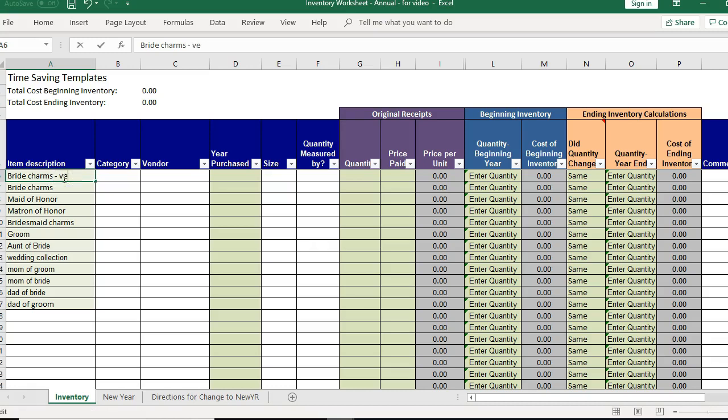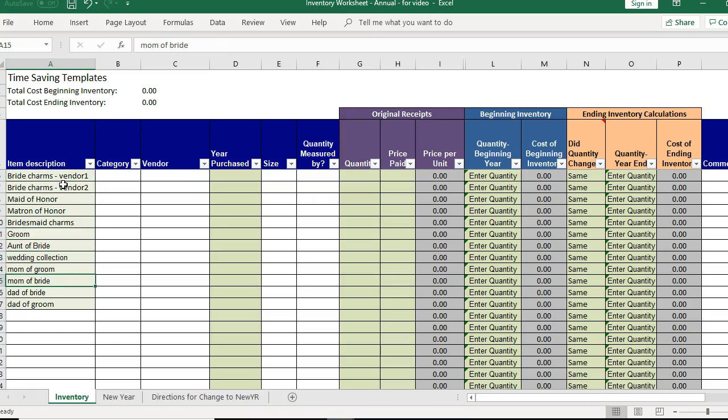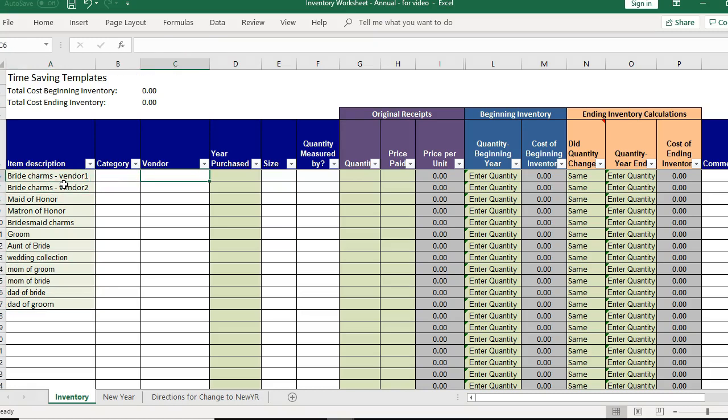That's okay if they're from a different vendor or there's something different about the bride charm. So if the price is different then you probably want it on a separate line because that's going to affect the cost.